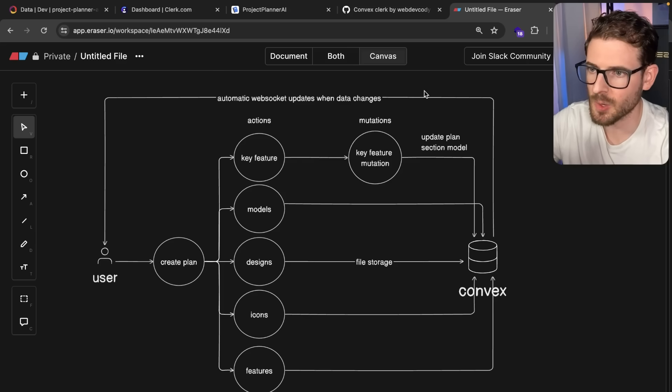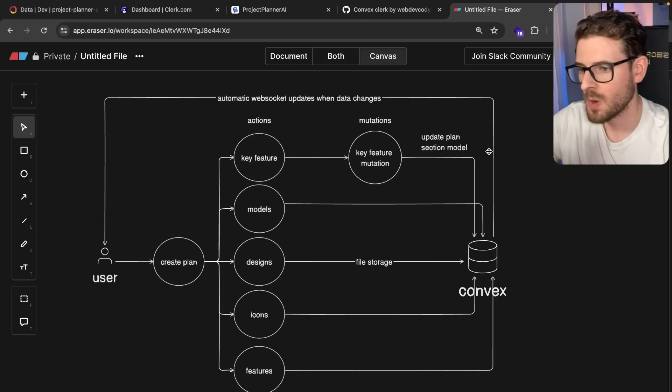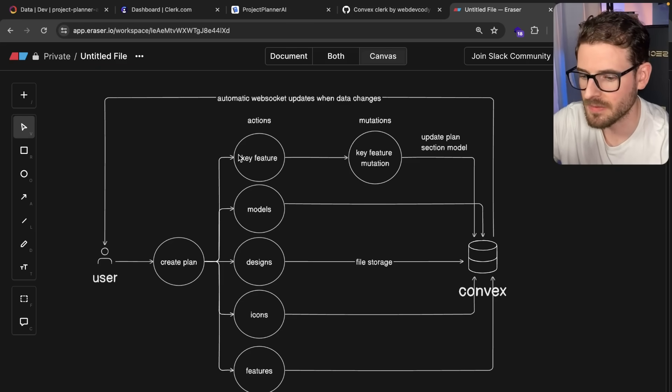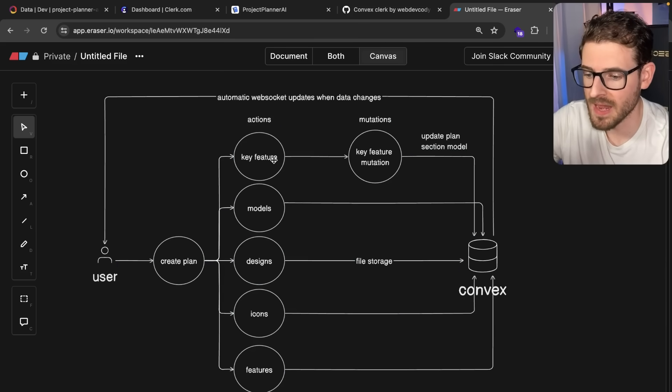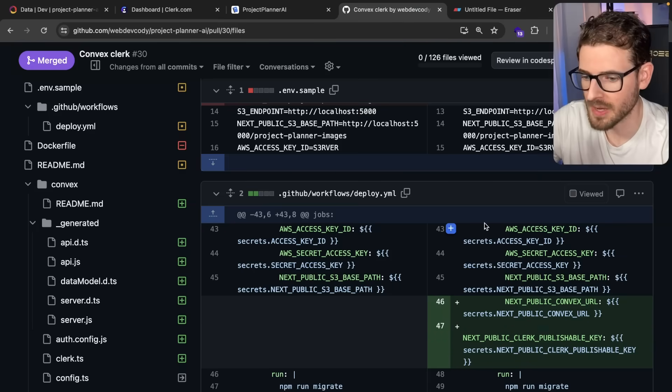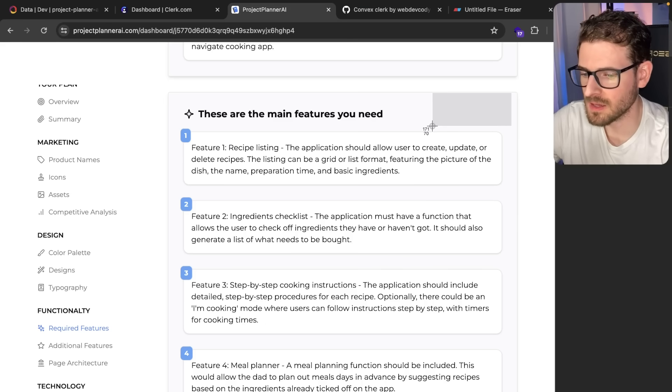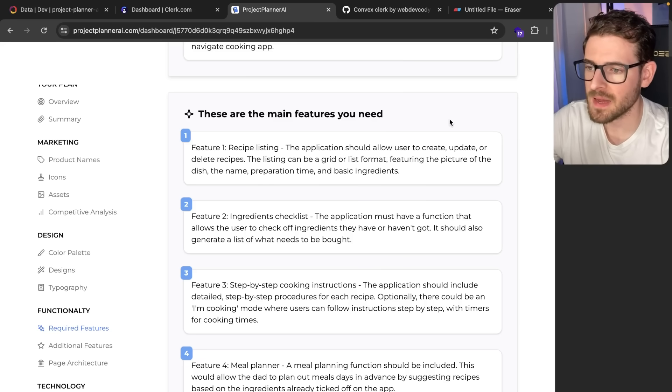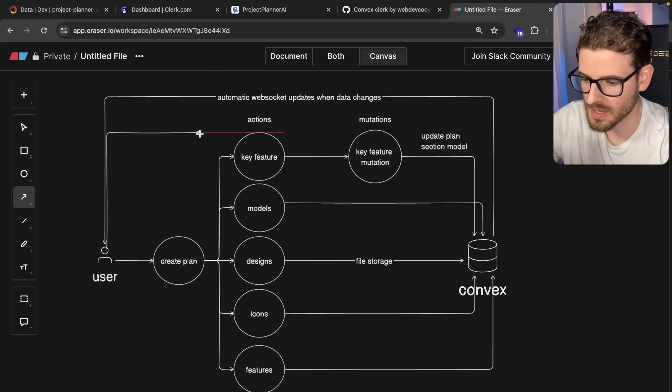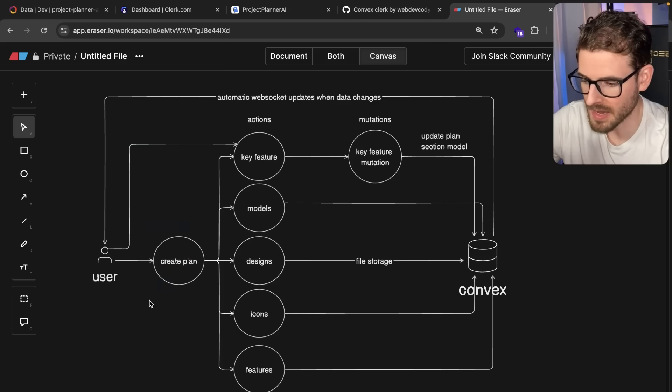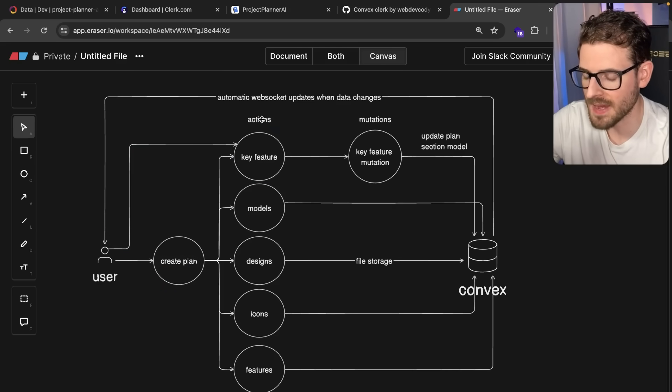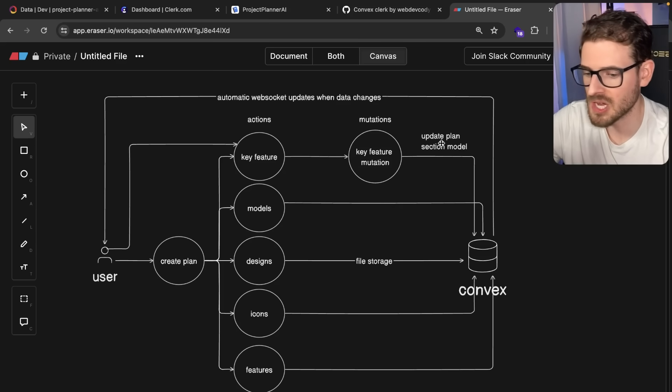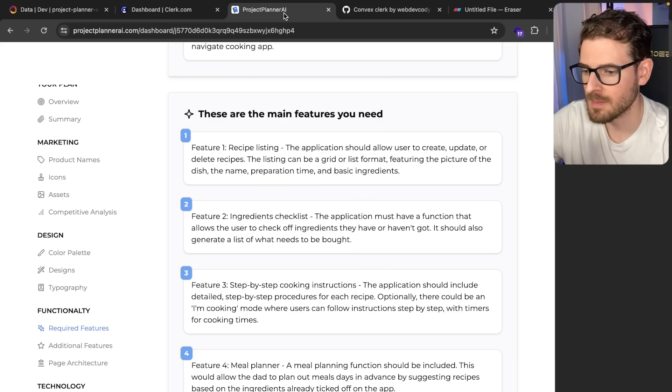I actually have in my local development branch, when someone creates this plan, if they don't like the key features generated, I'm adding a dropdown button to these sections so they can click and say regenerate. That's actually just going to invoke one of these actions directly. I don't have to call create plan. I can just say call this key feature action, rerun it. That's going to invoke OpenAI, get the data back, run that mutation, update that one section in the plan, and then my UI just updates when this thing finishes.